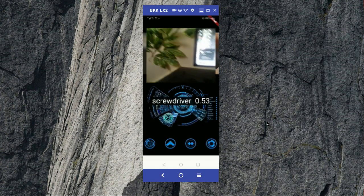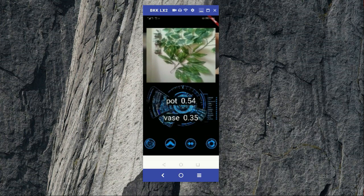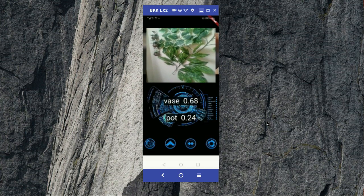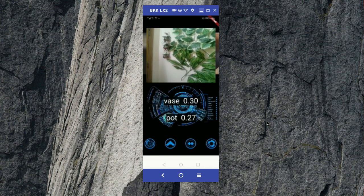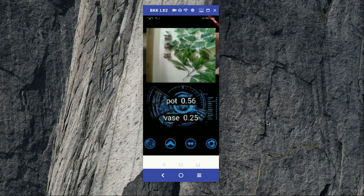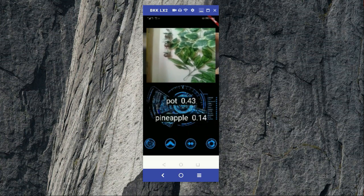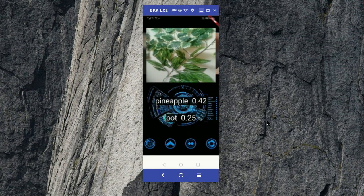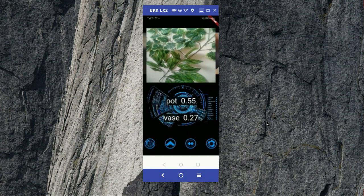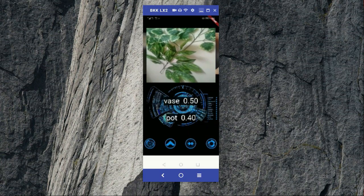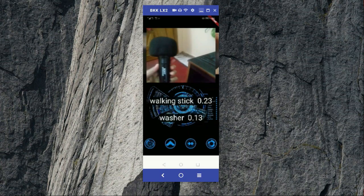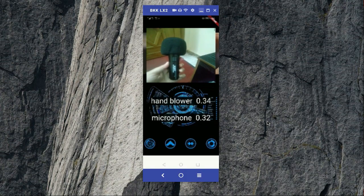And if I zoom it further, here you can see this is a vase or pot. Here you can see if you further zoom in, this is a pot, this is a vase.